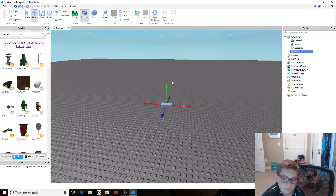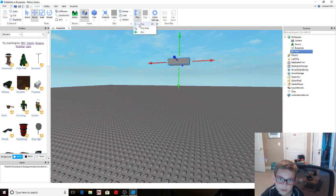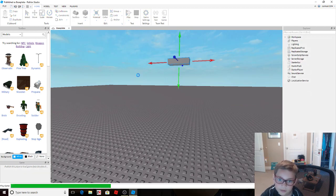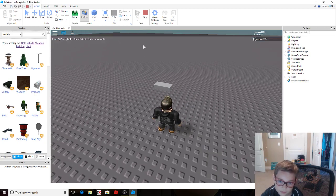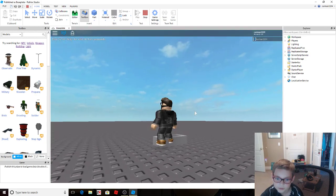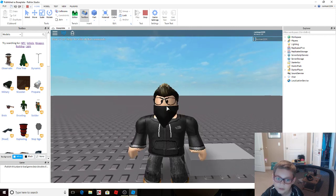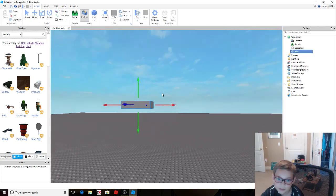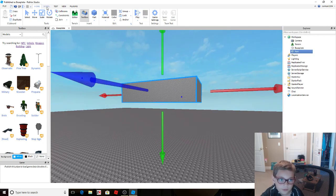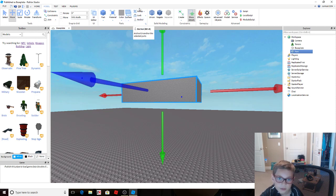If you want to put it up in the air, it won't stay, as you can see. And if you try to push it, or you don't want it to be pushed around or anything, here's how you fix that. You want to go to Model.